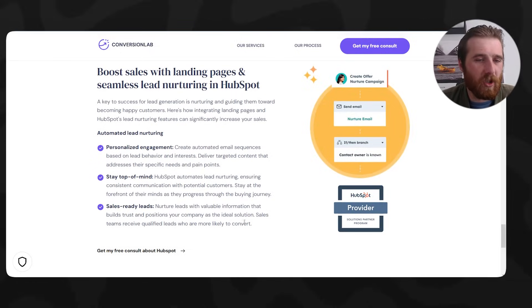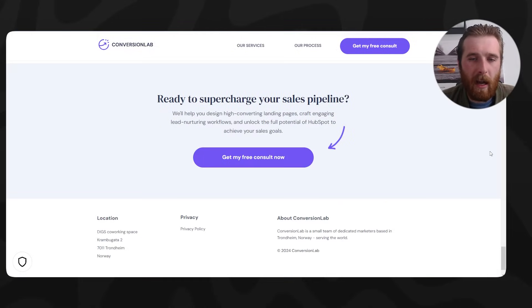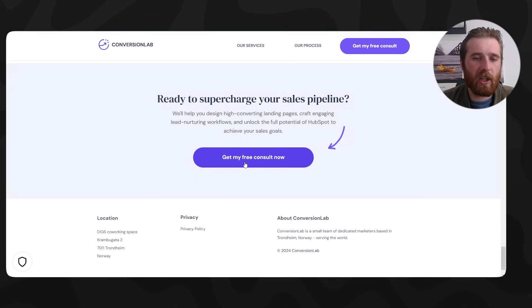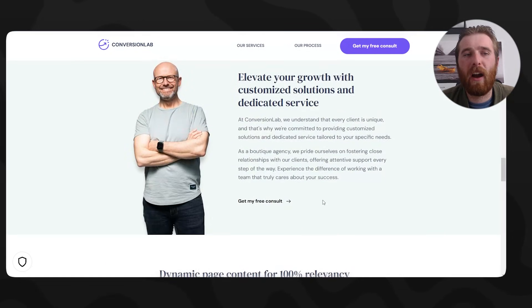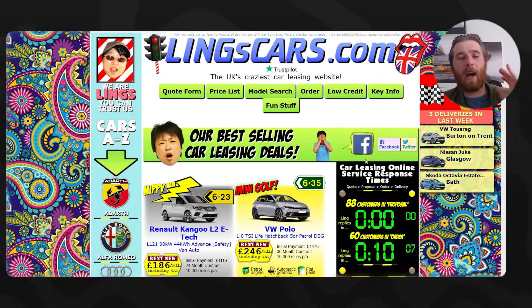Moving forward, there's an end call to action — 'Get my free consult.' Honestly, very, very well done. Now I want to show you some of the bad.